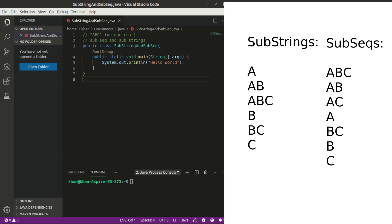Hi friends, hope you are doing great. Here is a simple question that is quite frequently asked in interviews. You have a string with unique characters — no repeated characters — and you have to generate all the subsequences and the substrings of the string. Both look quite similar for beginners, but there is a difference between them. I will put some links in the description for definitions, and to keep it short, I will just go for the code for generating subsequences and substrings.